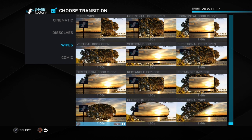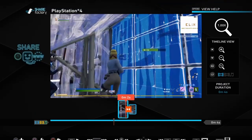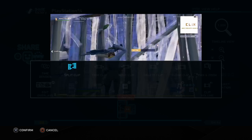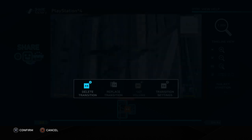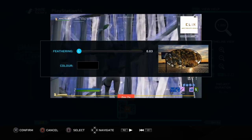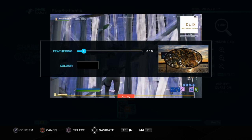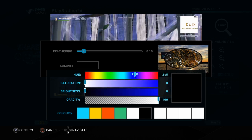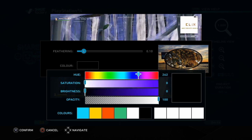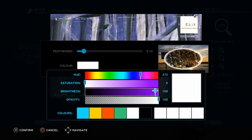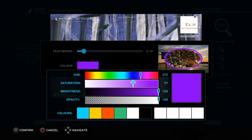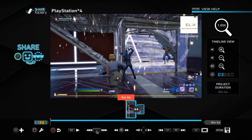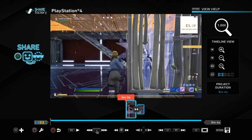go to edit transition, go to transition settings. Now the feathering I honestly like it relatively thick, I go like 0.1 or 0.10. And then I change the color to purple. Now the best way to get the purple is just go to purple and then just turn the brightness all the way up and you saturate it. And then boom, you have a purple and then you should have this.